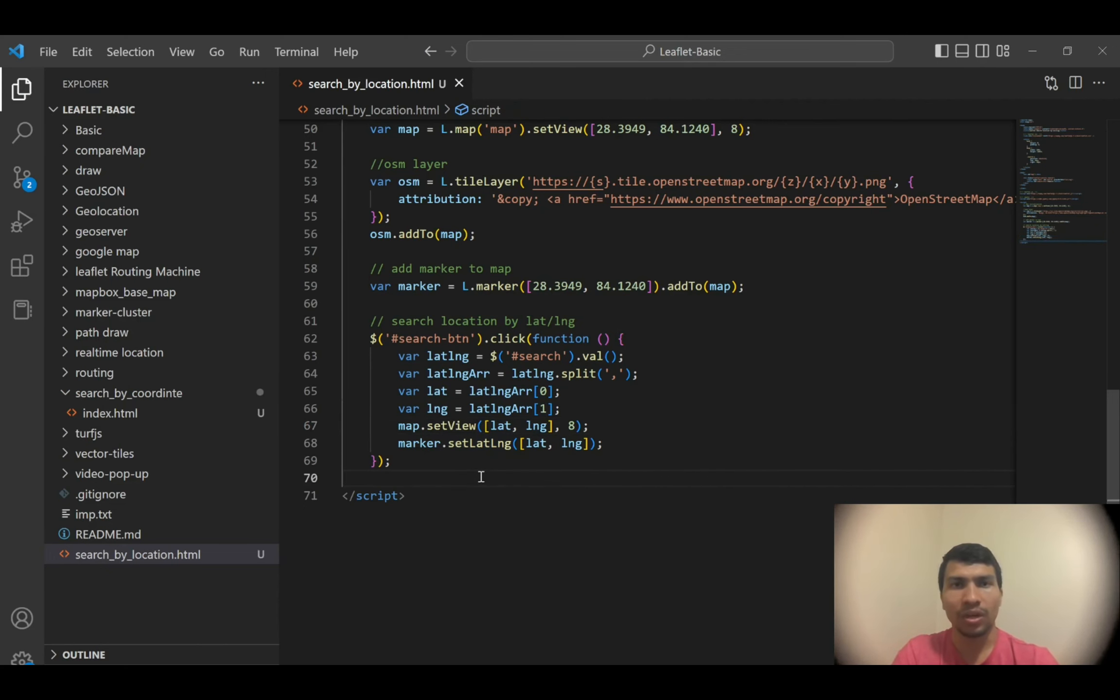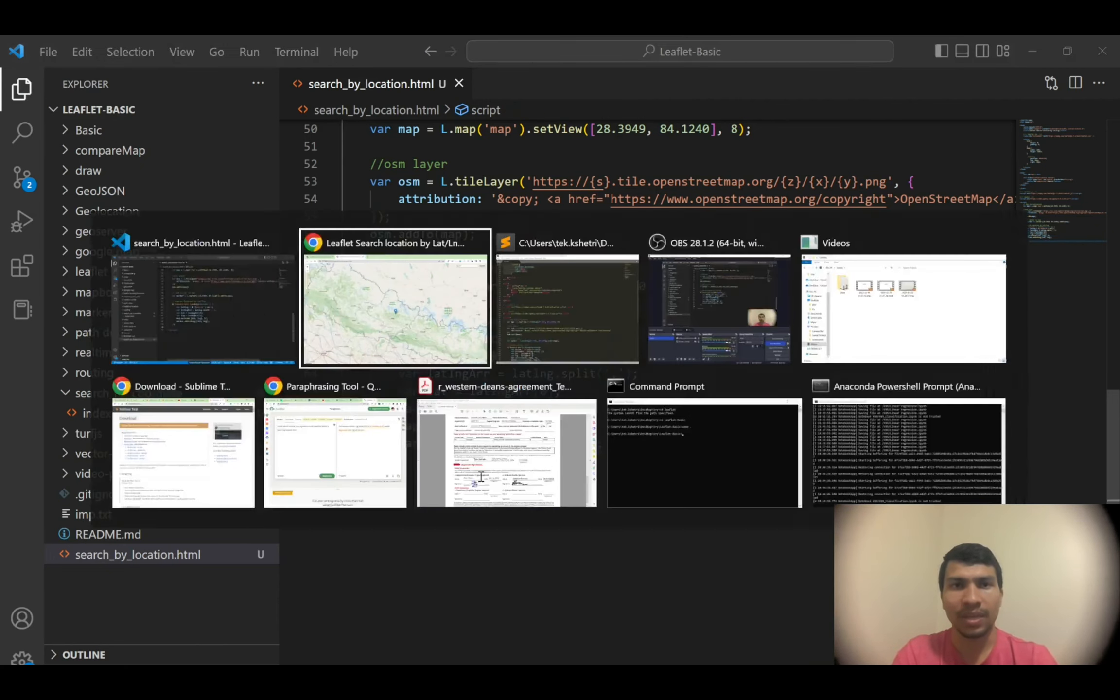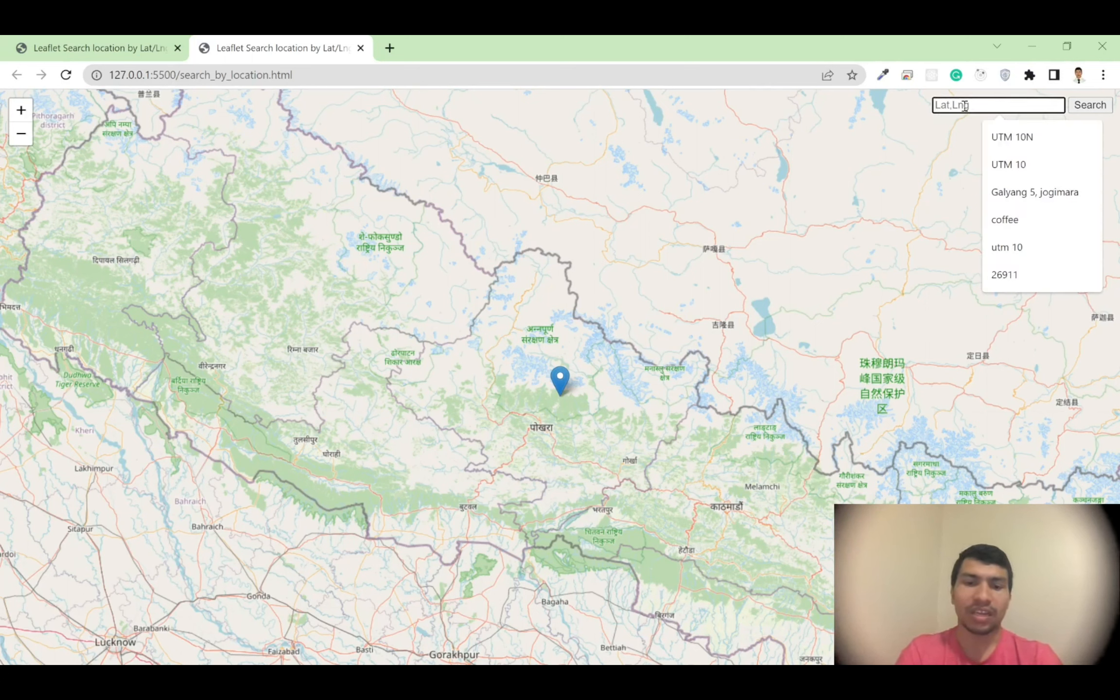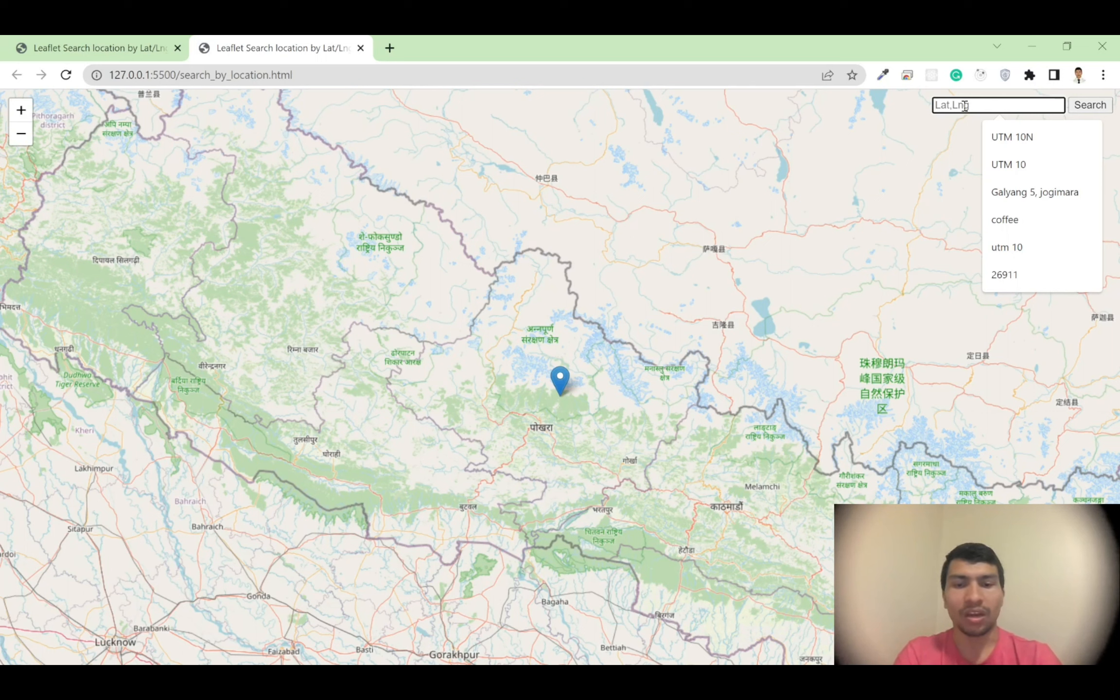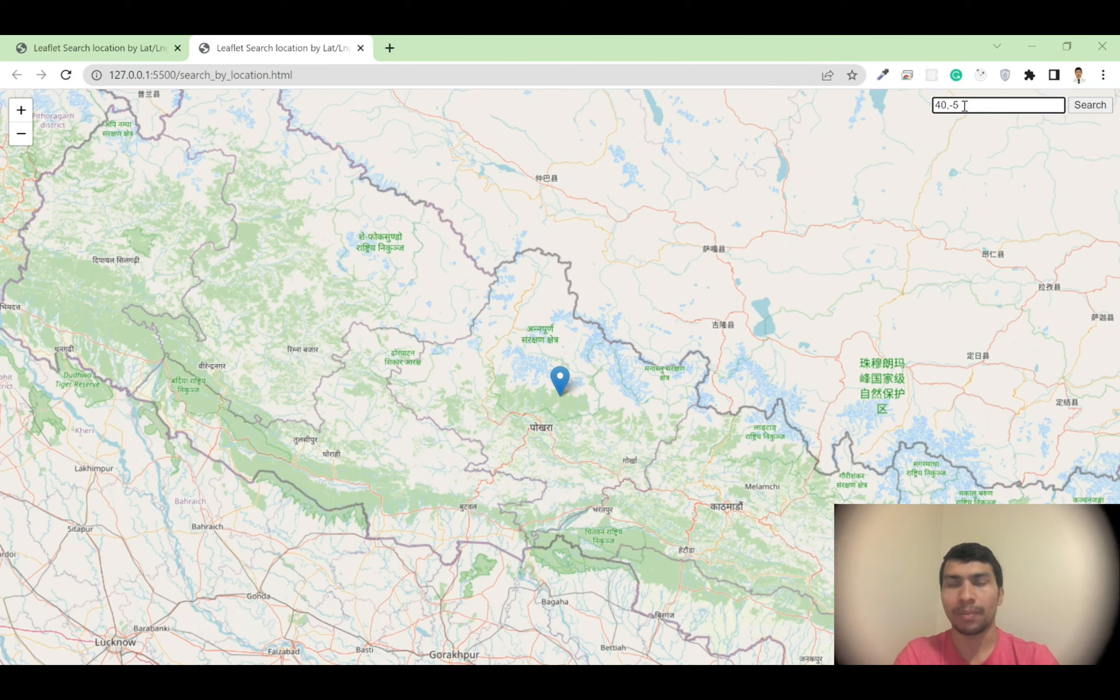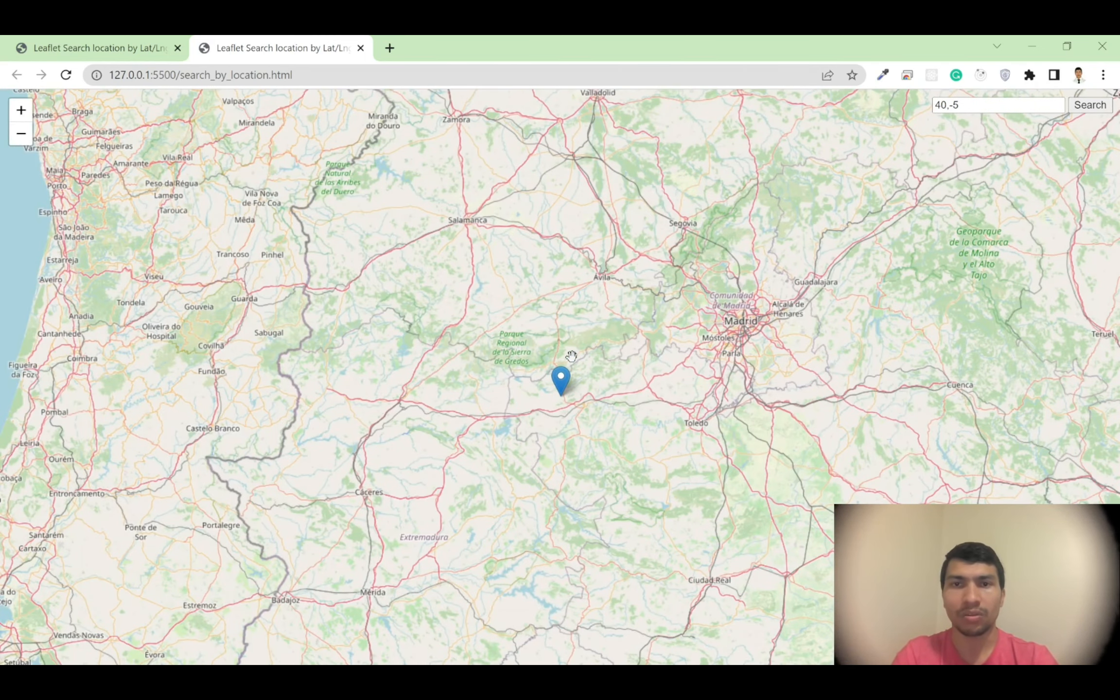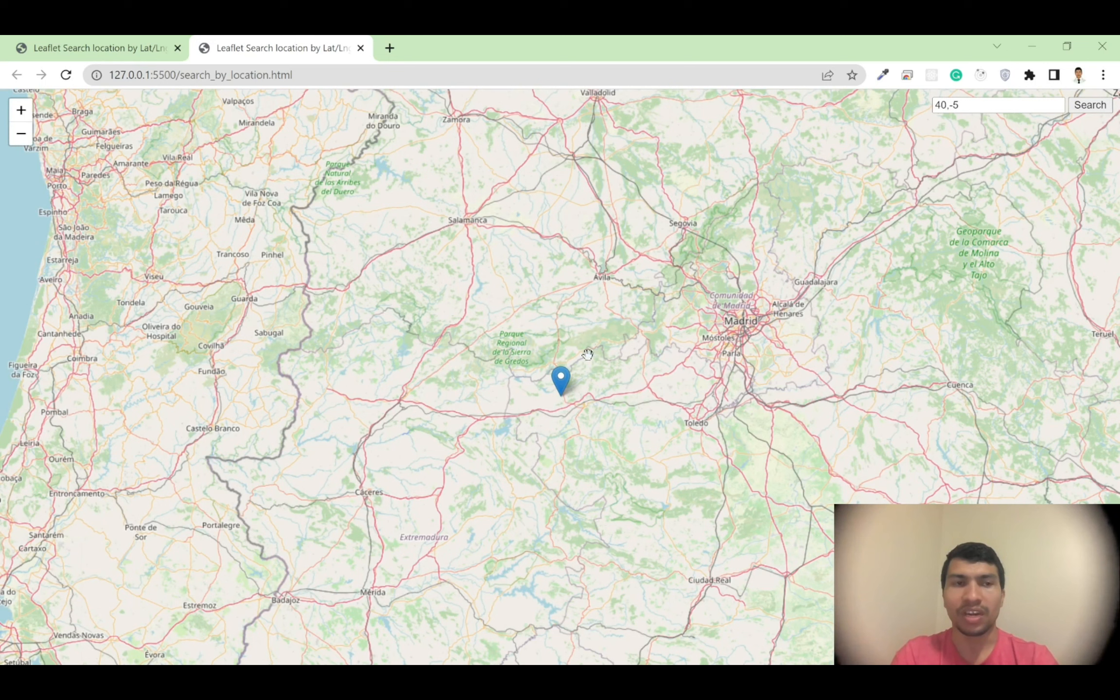Let's say if I do minus 40 comma minus 5, then hit the search button. So it will redirect my marker to the exact latitude and longitude position.